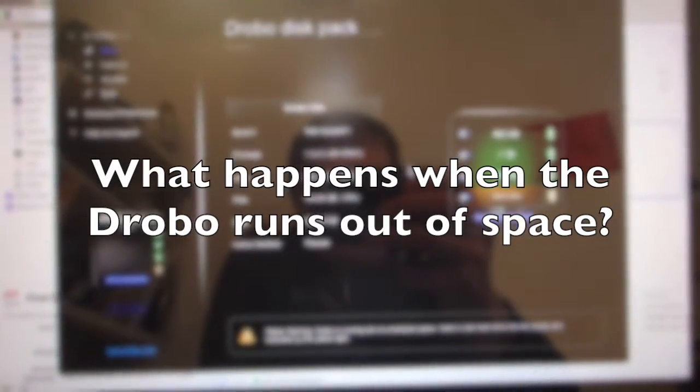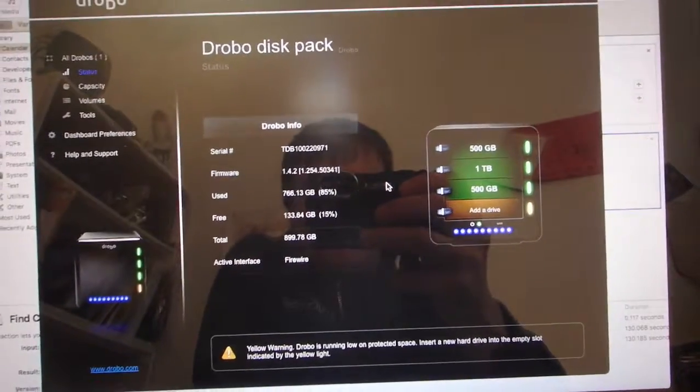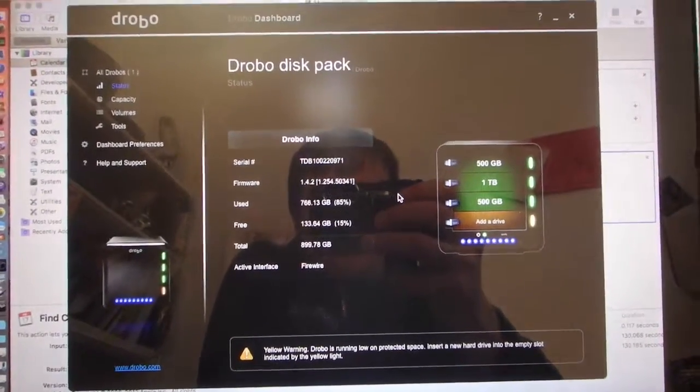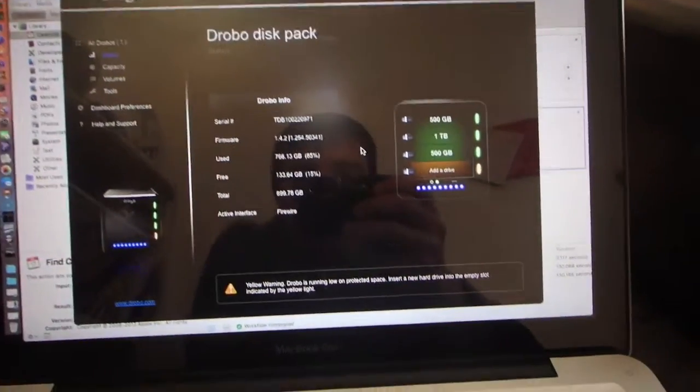So I did a bunch of the Drobo videos, and it should be coming up in the next week here, but I just noticed that my Drobo had an orange light on it.